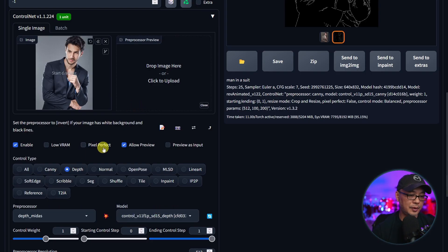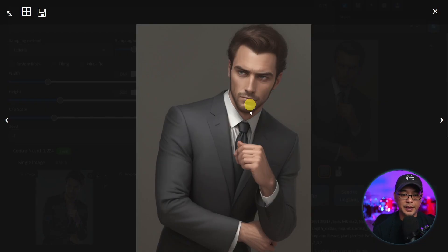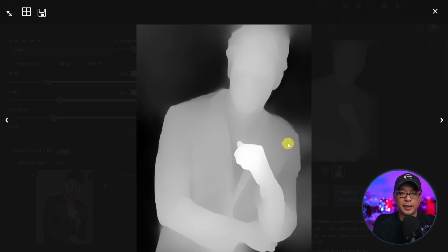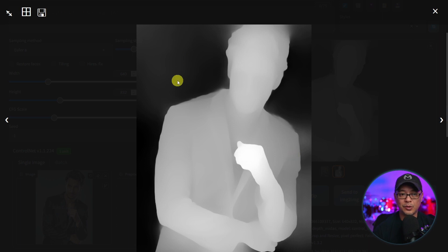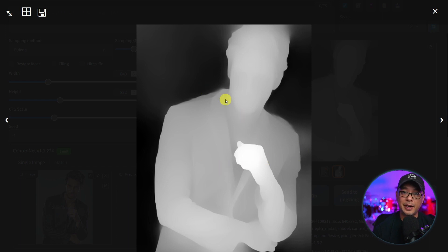We'll use the same image and change this to depth. And let's generate this image. Here's the image using depth. You'll notice it doesn't pick up the hands as well as edge did. And if we look at the depth map you'll notice the hand here is a bit more white than everything else and the background's in black. That's basically how depth works. It looks at the foreground, the middle ground, and the background.